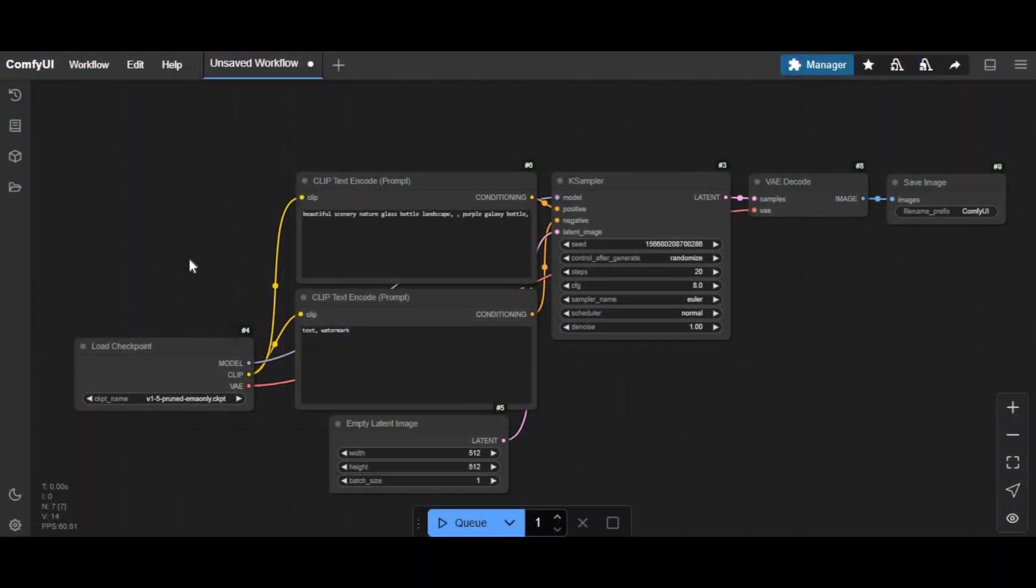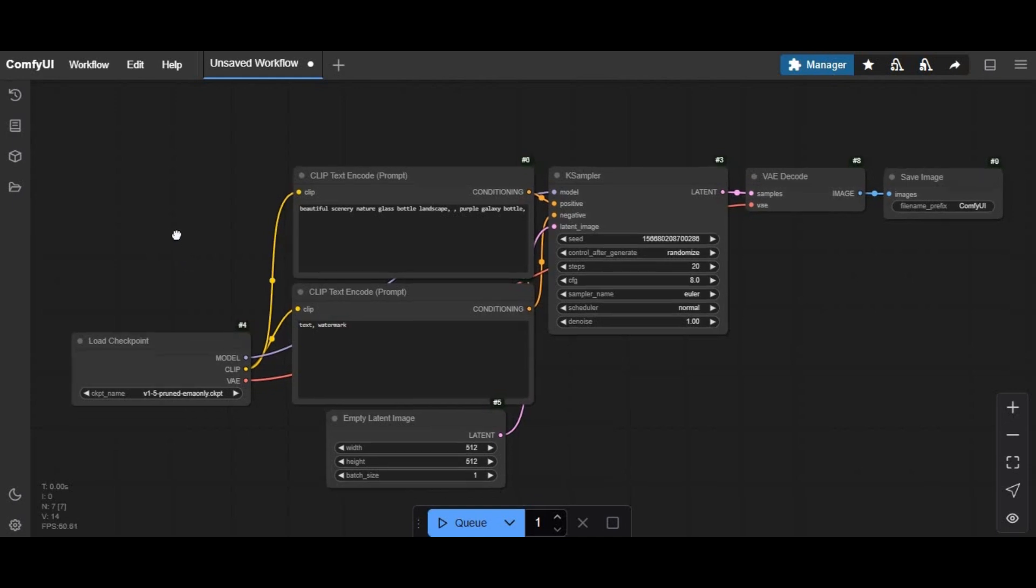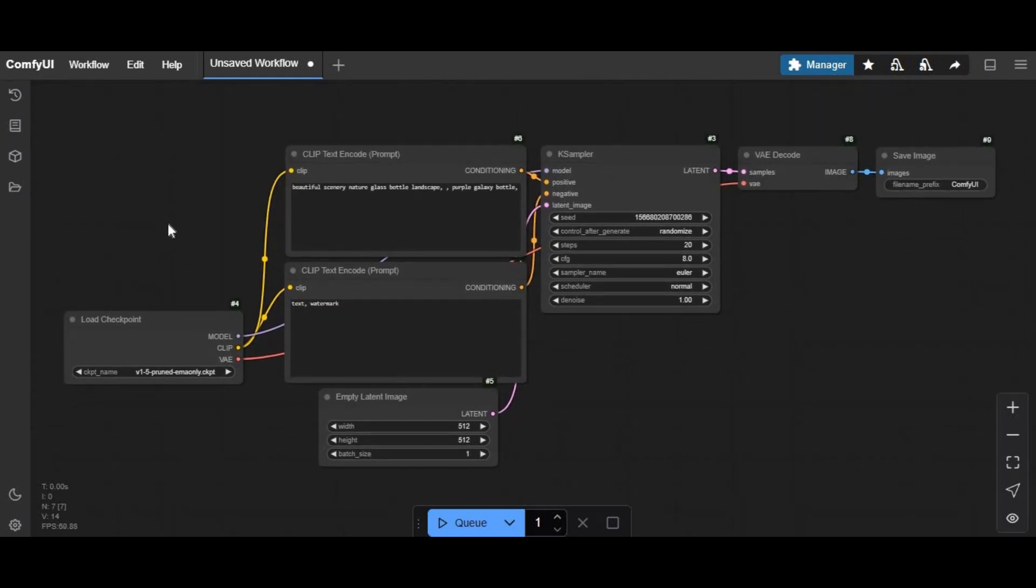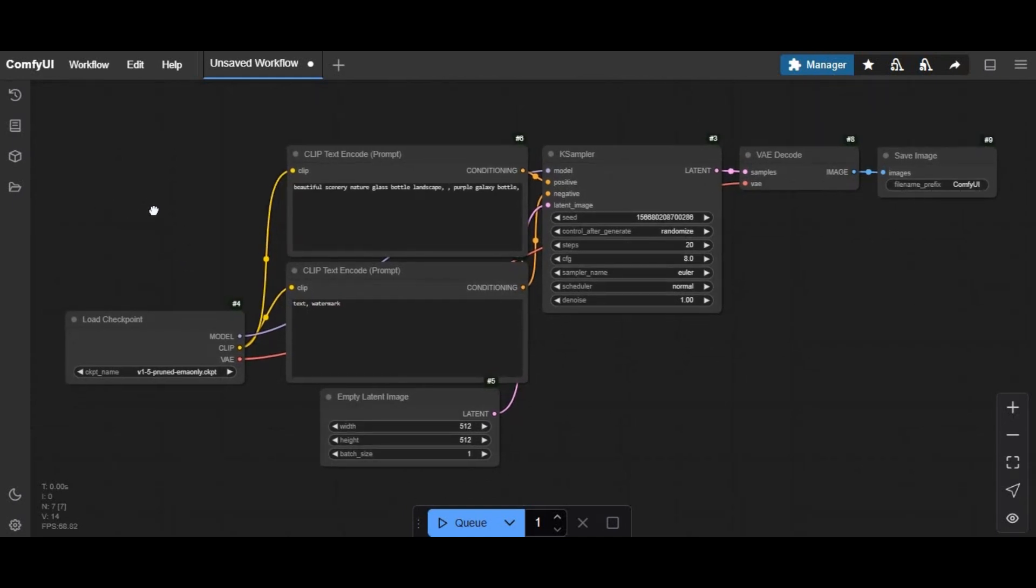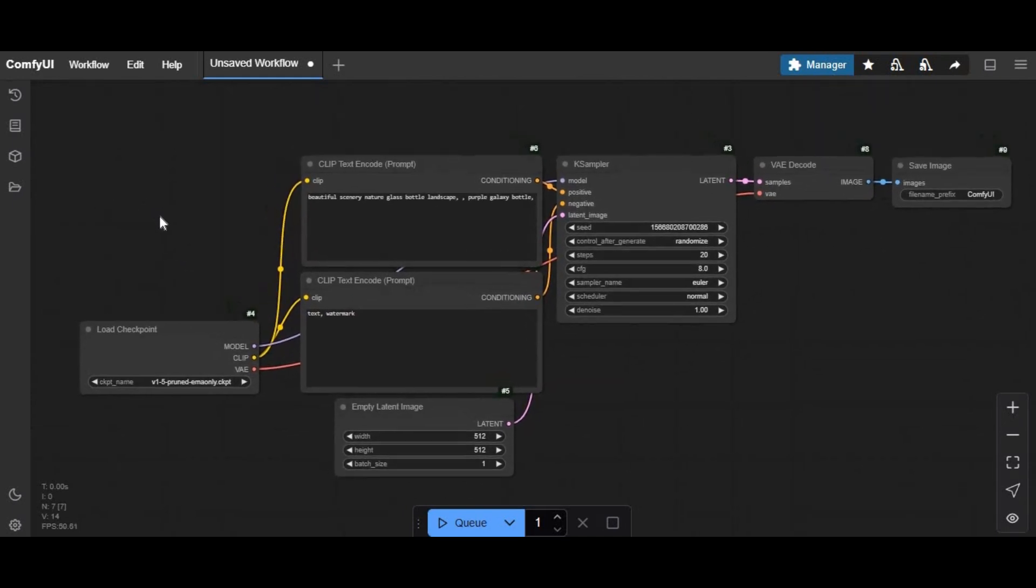To use this you need to have ComfyUI installed. You can use it on Kaggle but you will get banned because it's uncensored. On ComfyUI, click on workflow option and upload the workflow you downloaded from the main page.